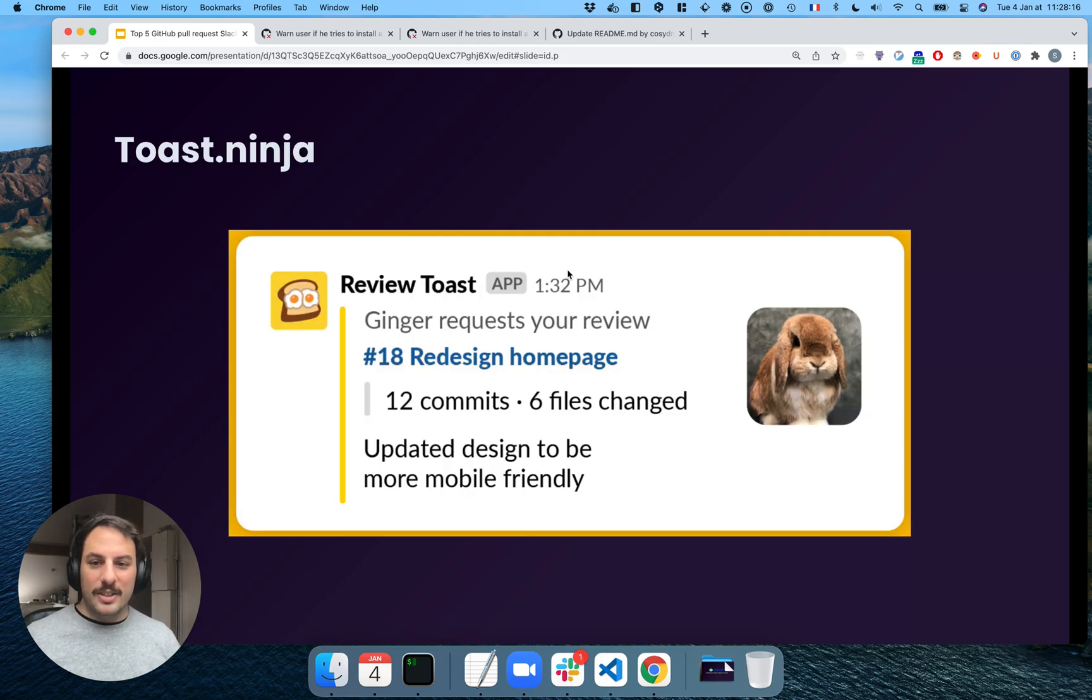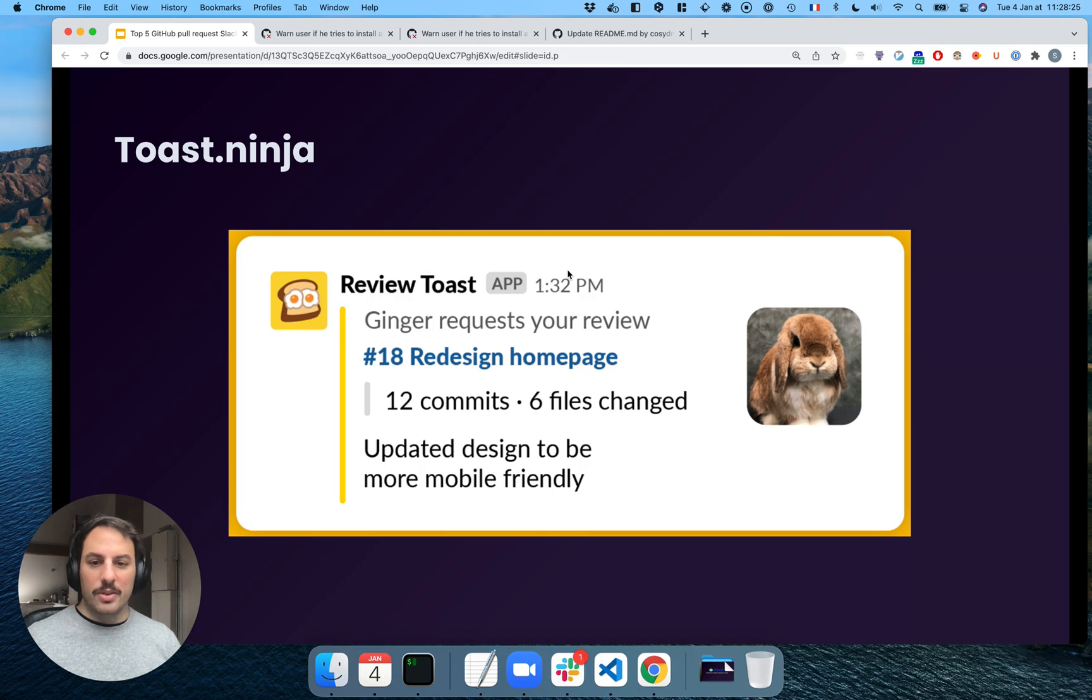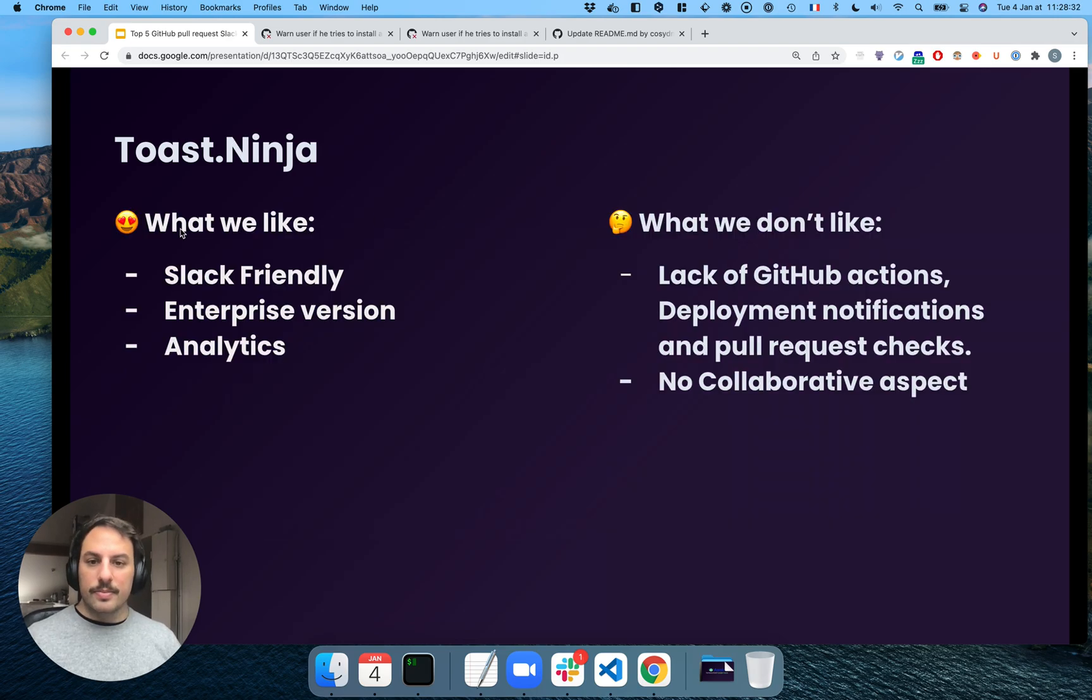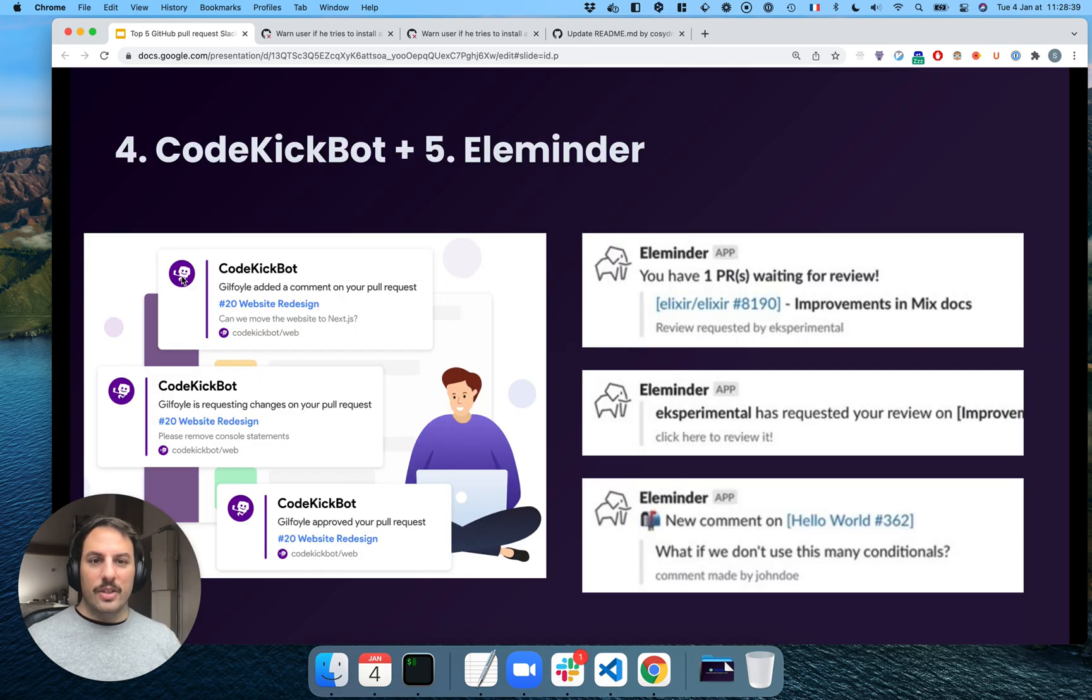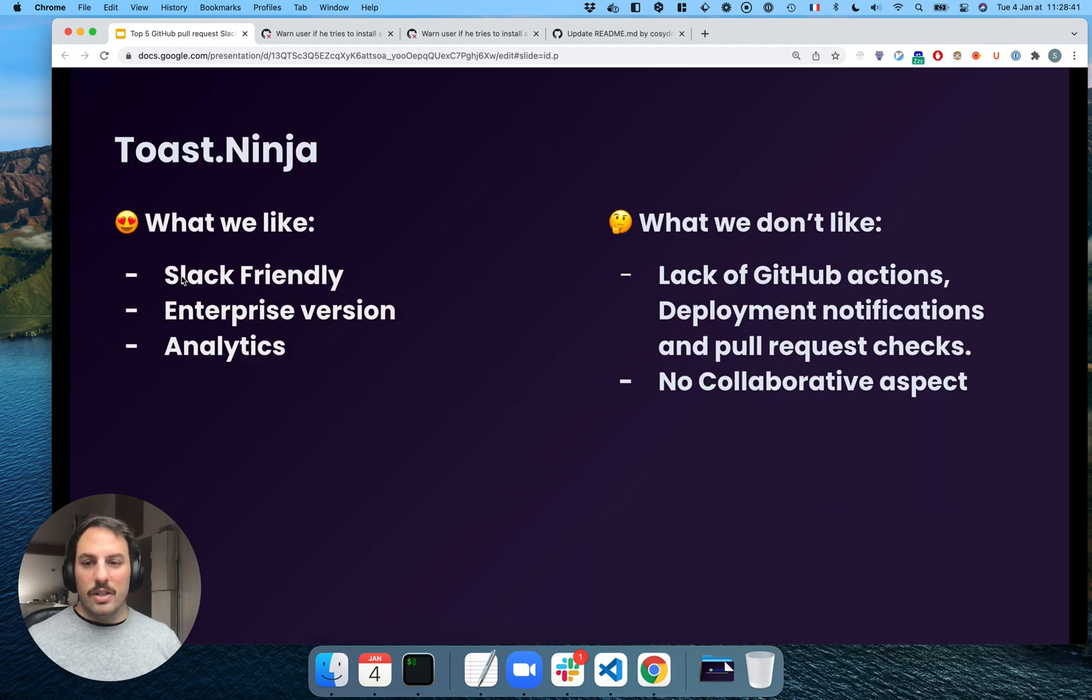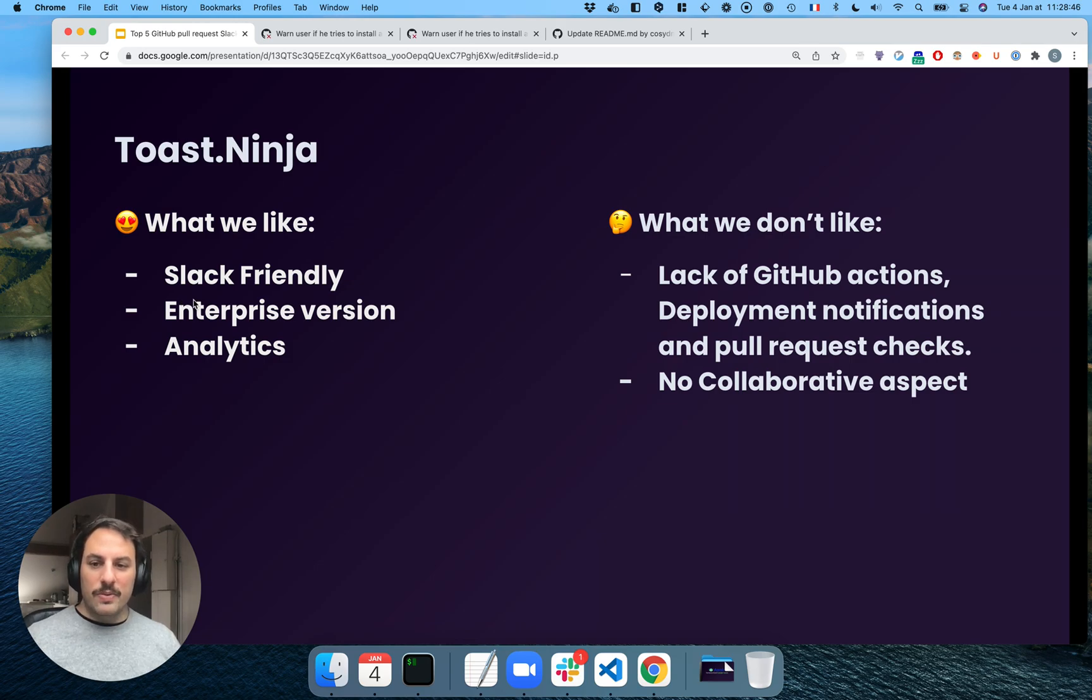So Toast Ninja. It's a simple reminder bot. But they do a great work at telling you, okay, this needs your review. It's going to send you a direct message. So it works. It's pretty good. I like the way they are very well integrated within Slack. You can do everything within Slack, like log in on GitHub and all of that. They also have an enterprise version. And I know they also do analytics.